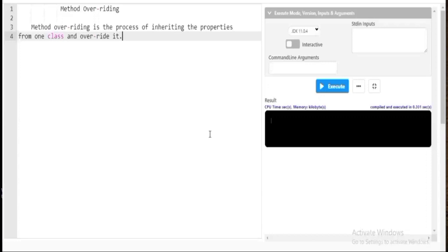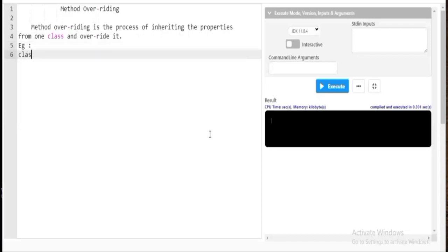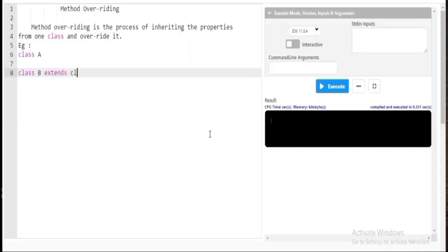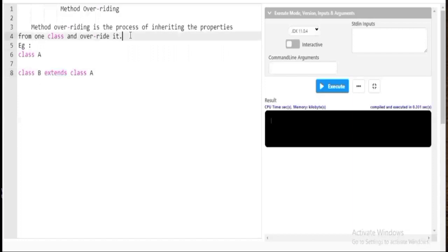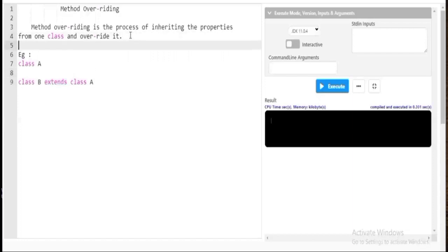So what is method overriding? Method overriding is when there are two classes — one class inherits the properties of another class and overrides it. There are two classes: class A and class B. Class B extends class A, inheriting all properties of class A, and then you can override it — meaning you inherit the properties and make slight changes to it.